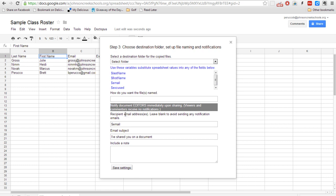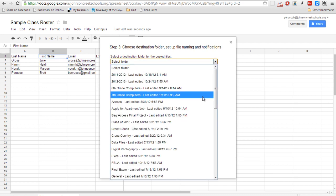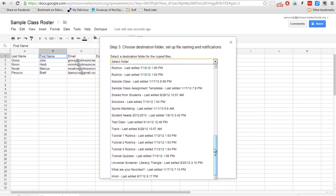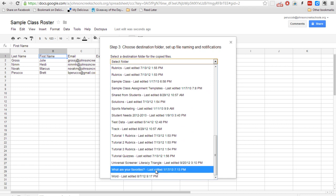So what this is asking now is when it's going to go through and duplicate this template for all of the students in the class, where do you want to save those? And that's why we went through and created the what are your favorites folder.